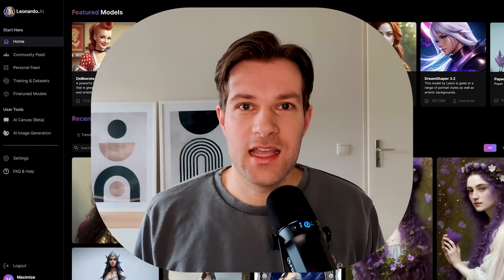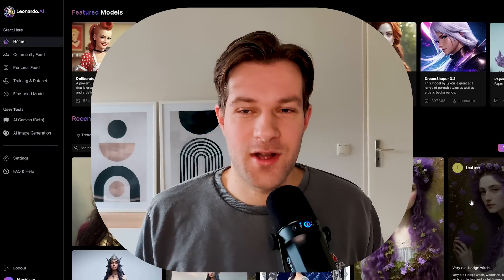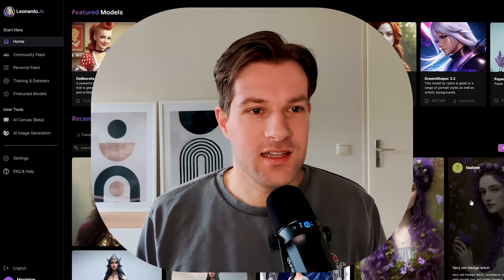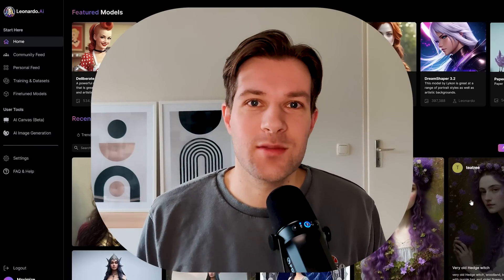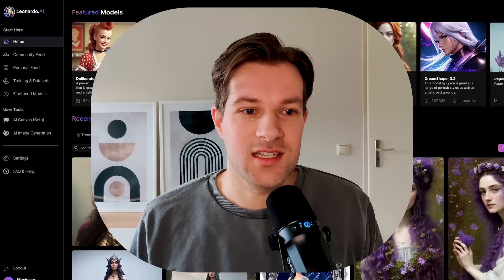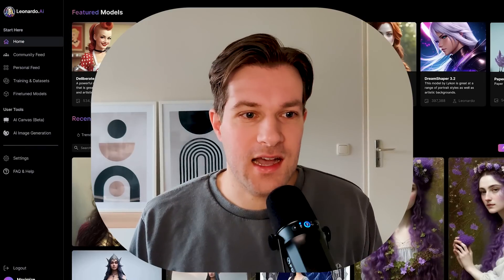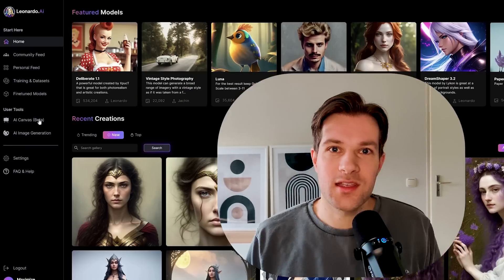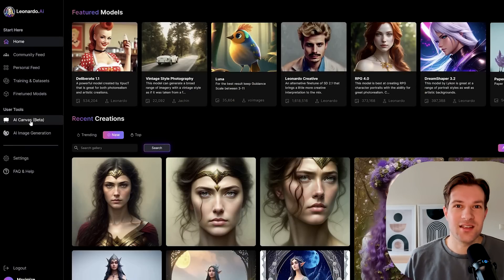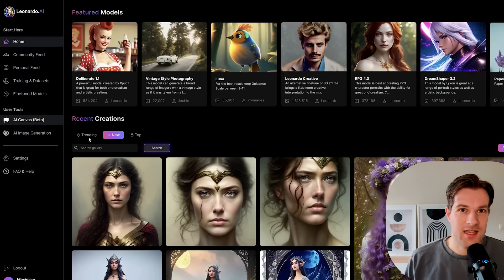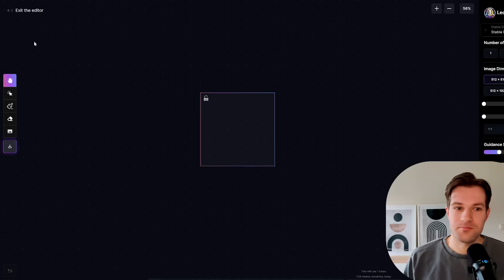Leonardo AI is the hottest thing on the AI market right now. It creates super nice AI art images. The first tool that we're going to use is called the AI canvas. You see it on the left here next to the user tools and it's still in beta, but it's pretty amazing what you can do with this. Once I click on this, you can see that you are in an editor.